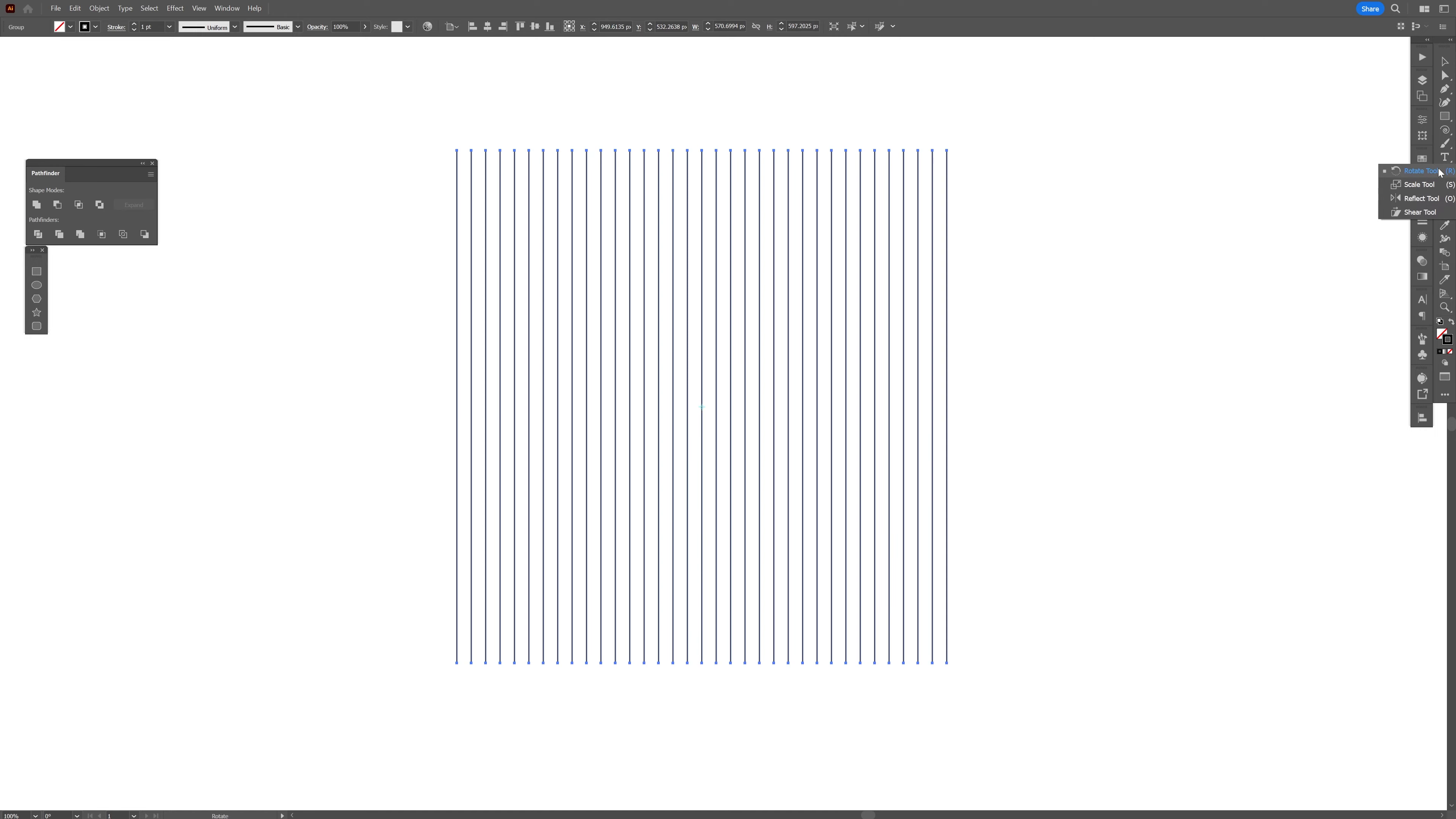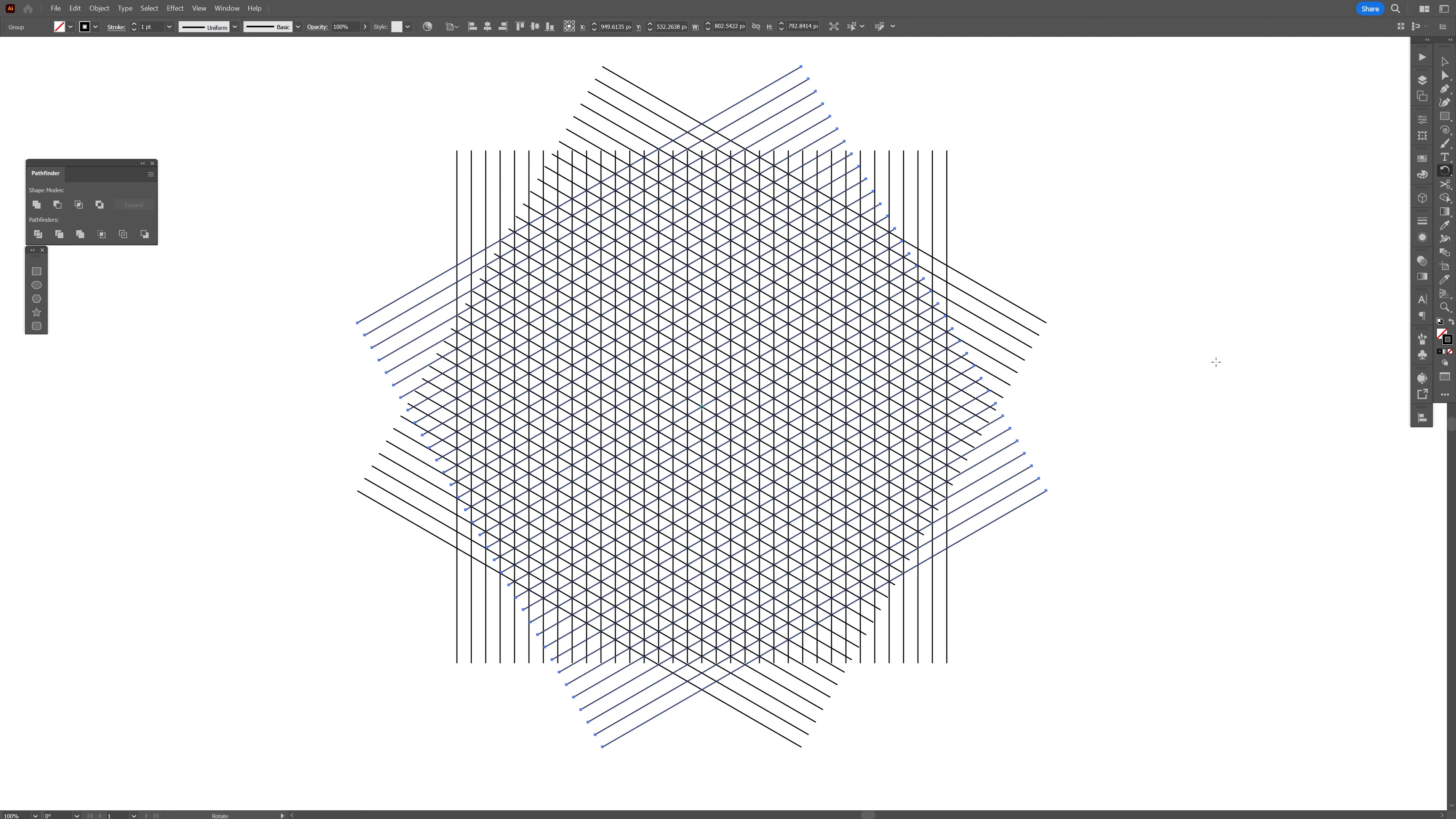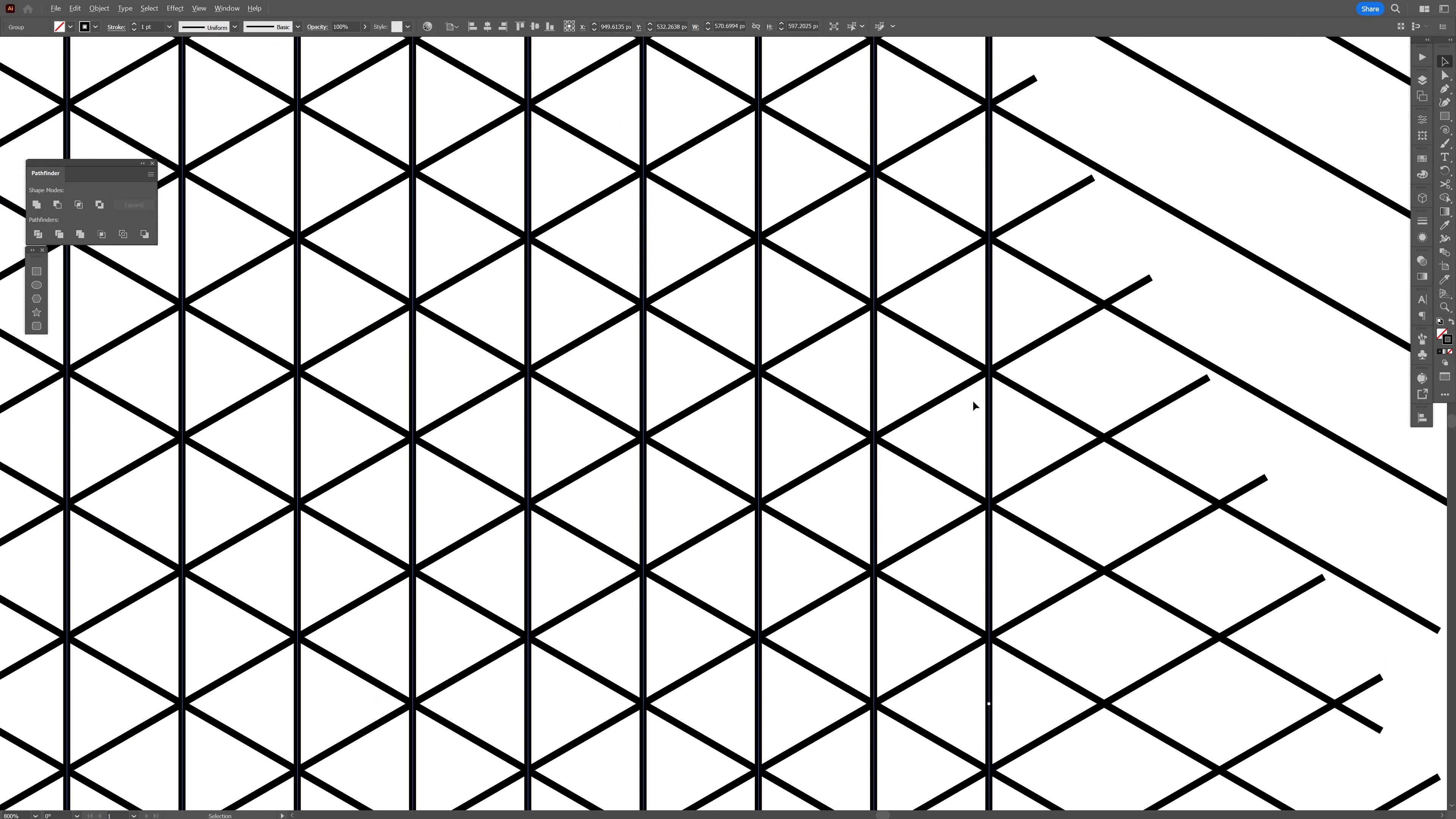I'm going to select the rotate tool, double click on the rotate tool, type in 60 degrees, click on copy, and then press Ctrl D. Now in this situation, as you can see, it aligned perfectly. Not all the time it's going to align perfectly.